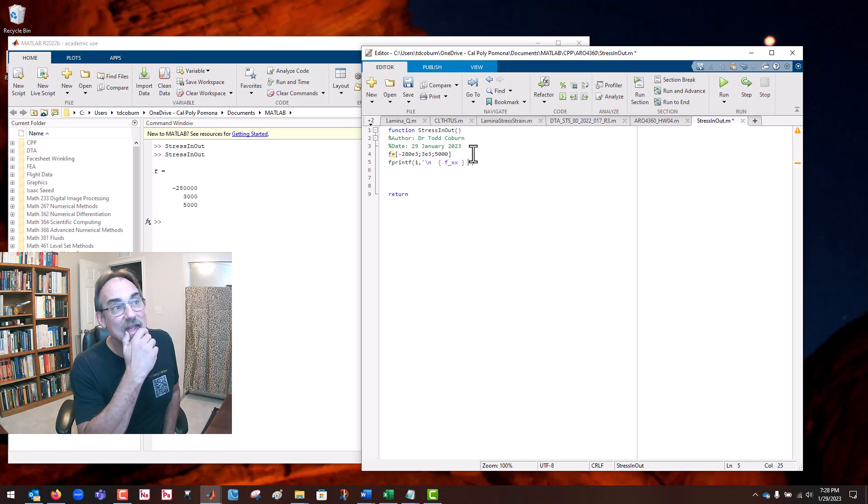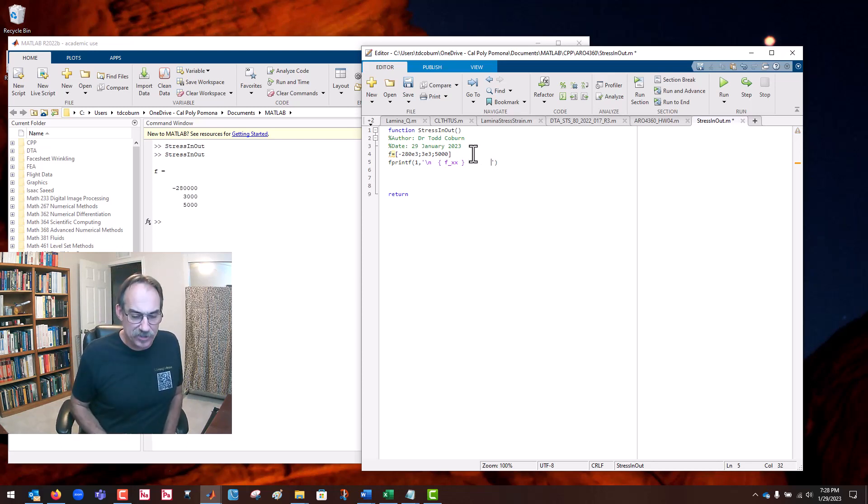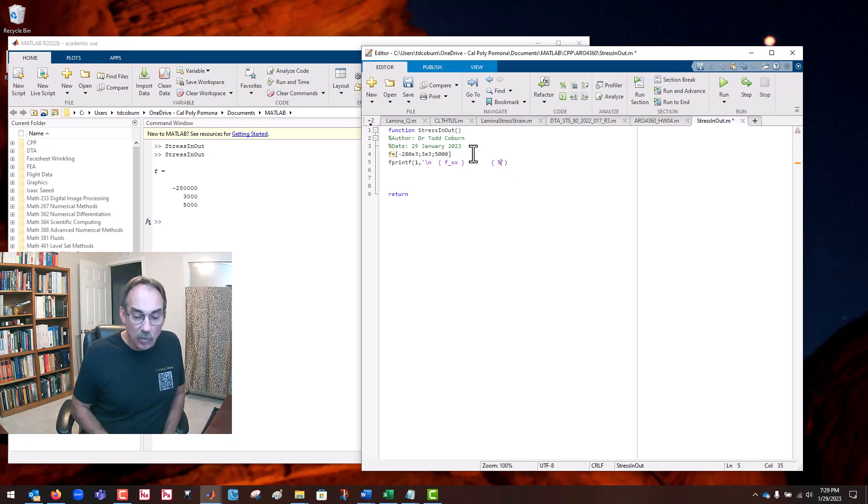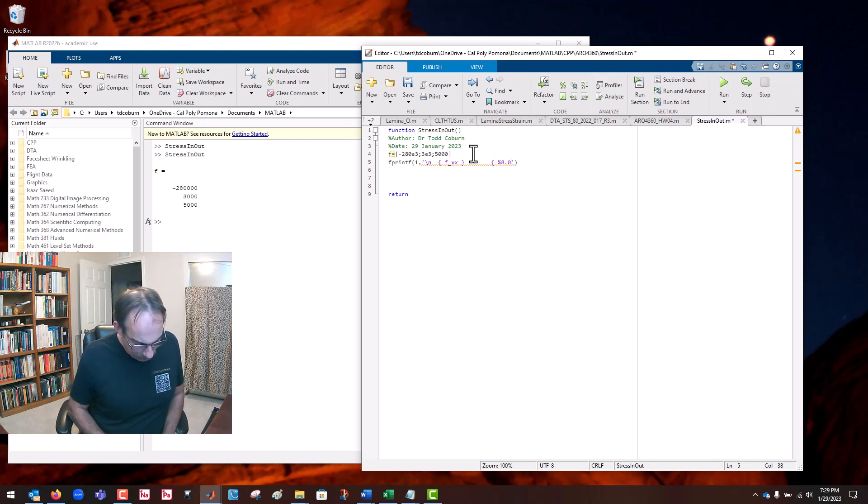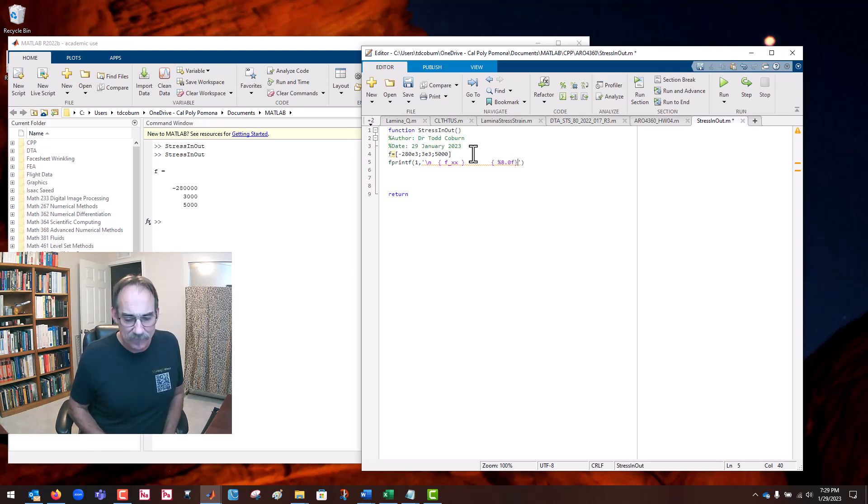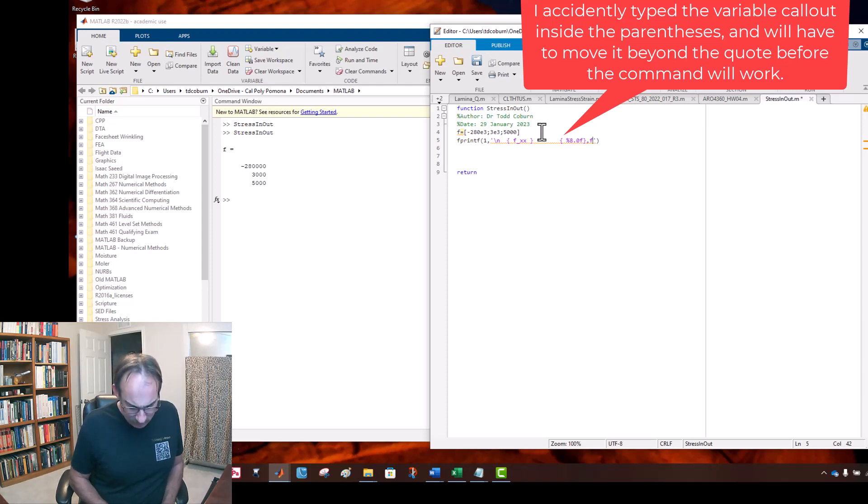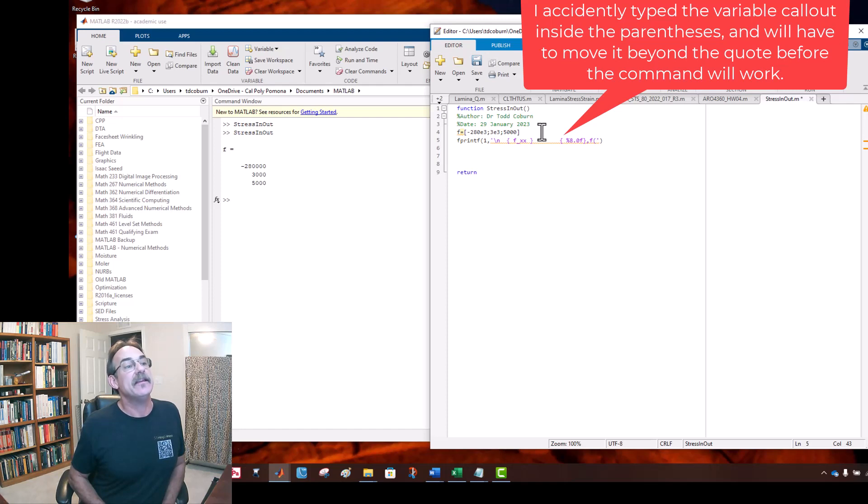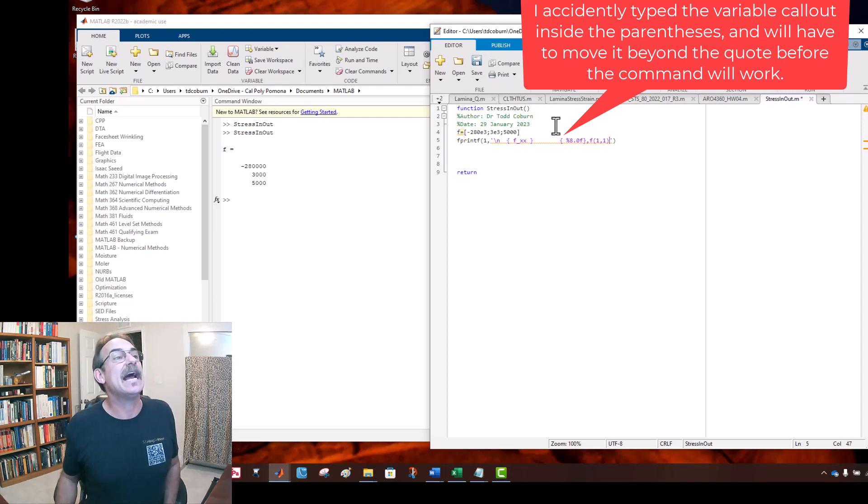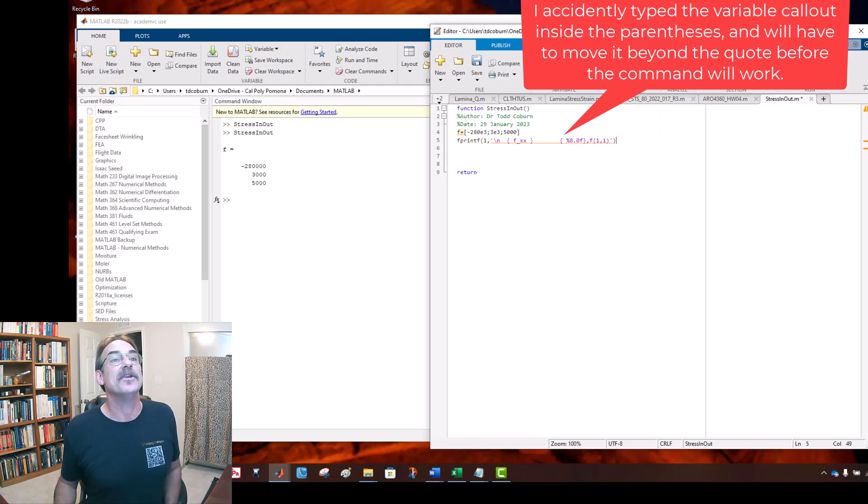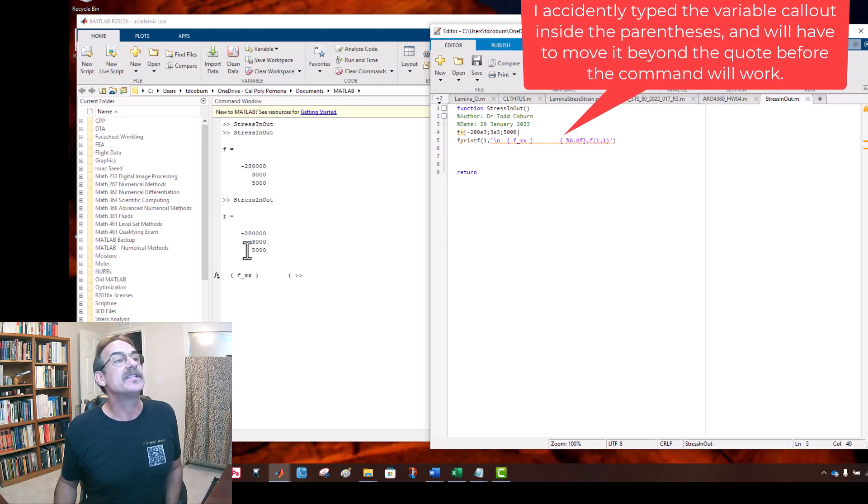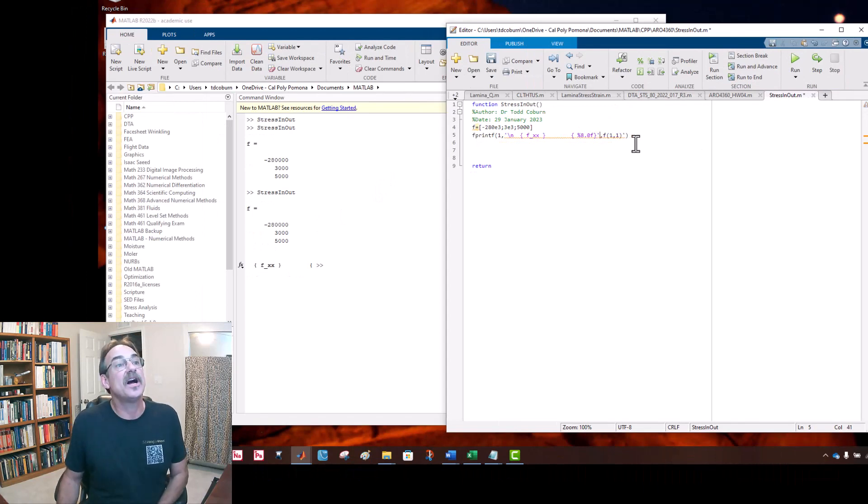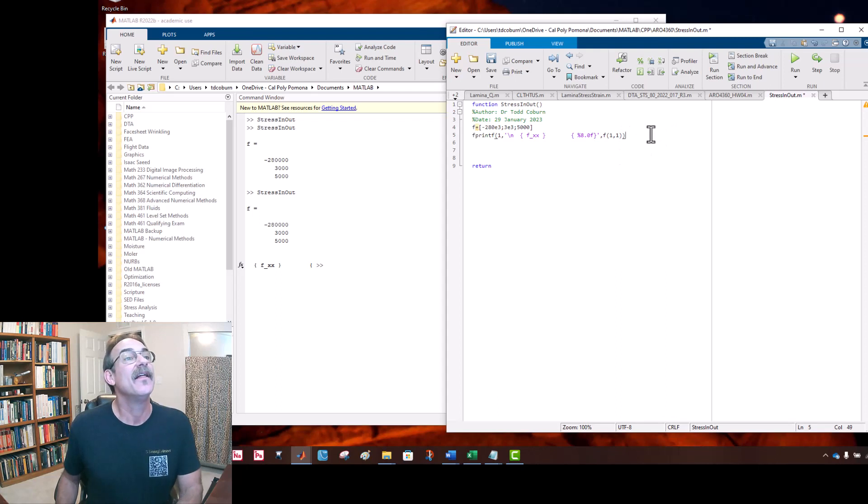Now we're going to close our bracket and leave a bunch of spaces here. Let's open another one to put the stresses. We're going to use an 8.0f control space for that, and then call out our stress, which is f. We need the values, this is the first row, first column value. That should do the trick. Let's see how that works. We see we need to close off our parenthesis, and that should be our first statement.